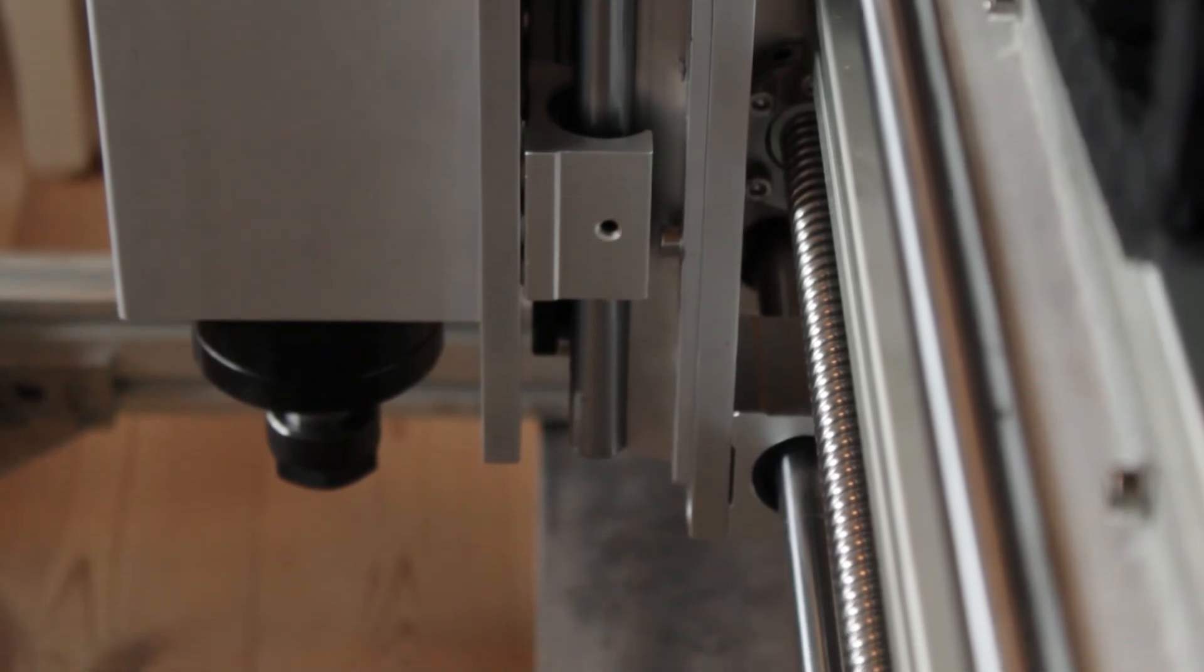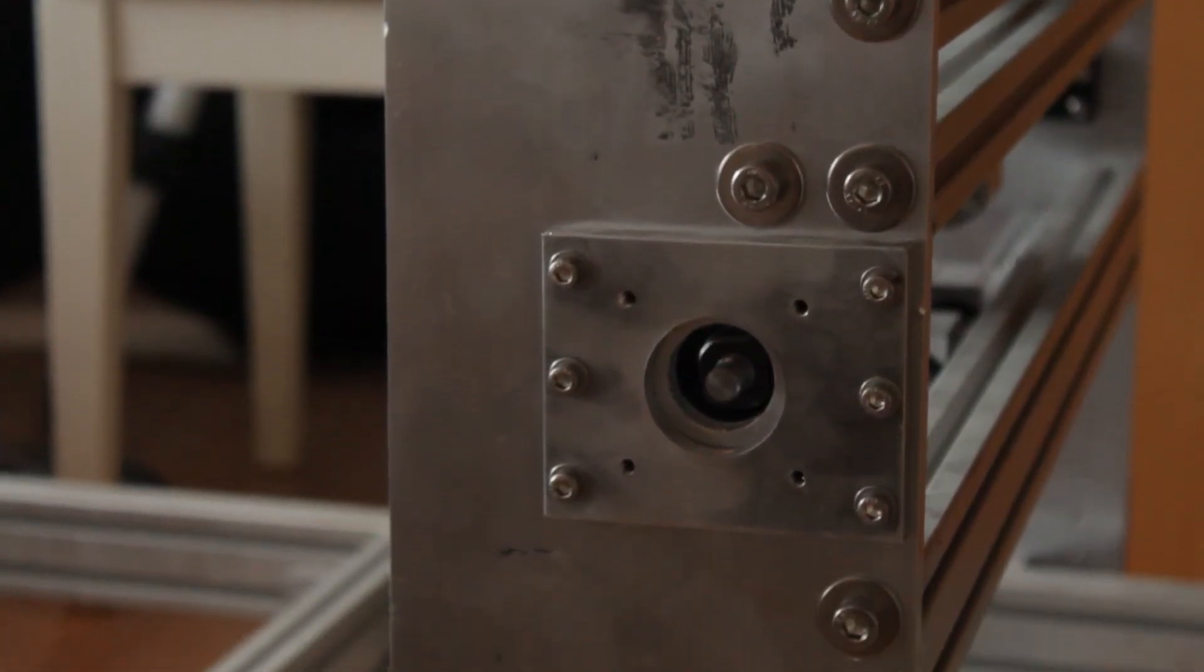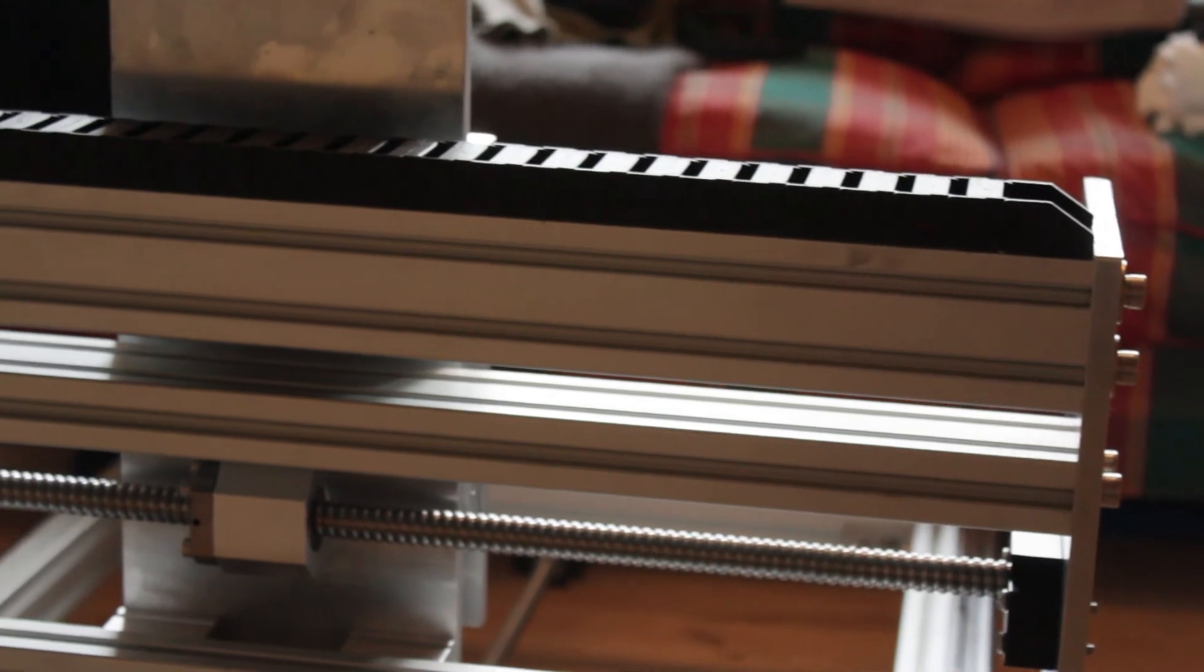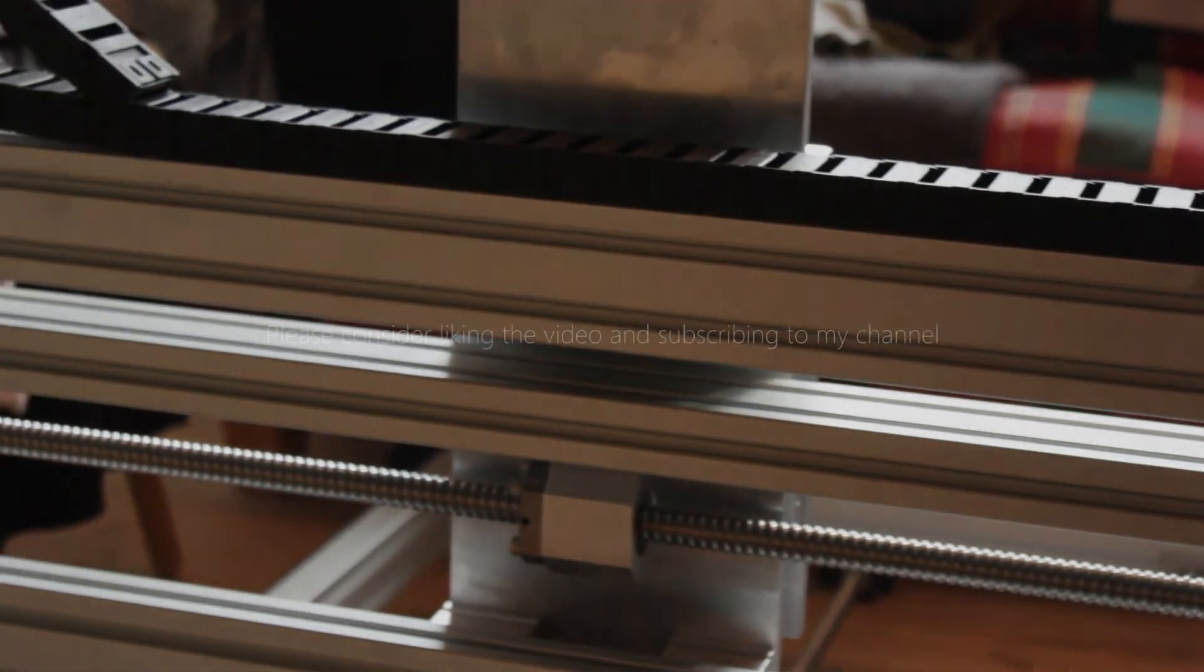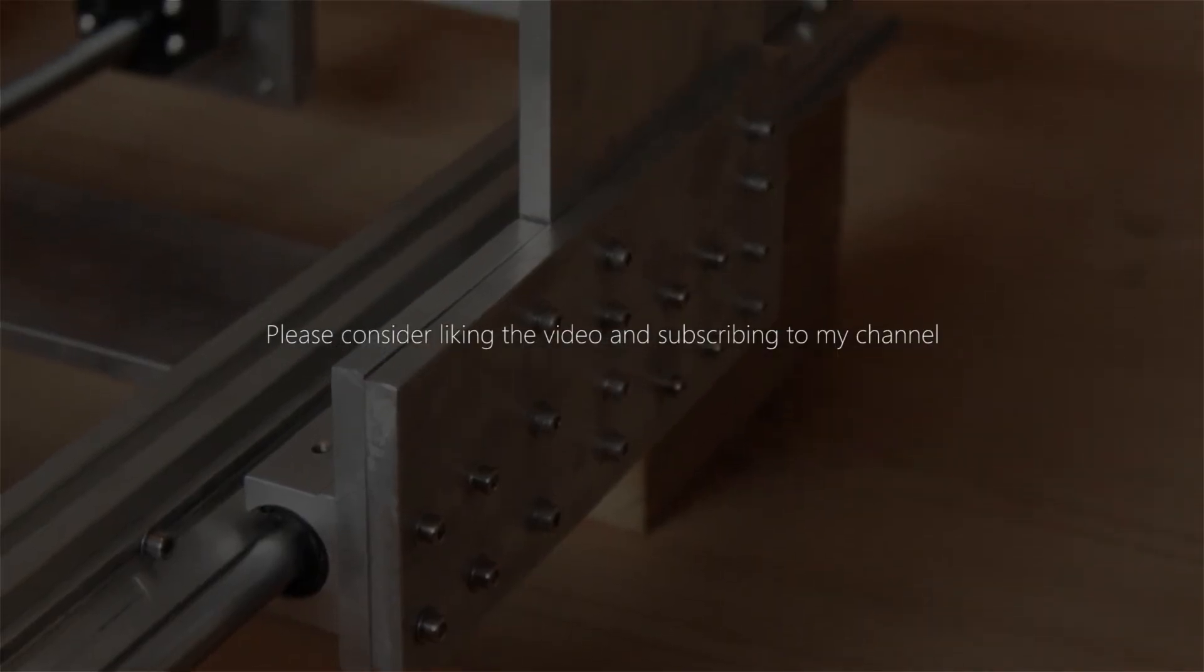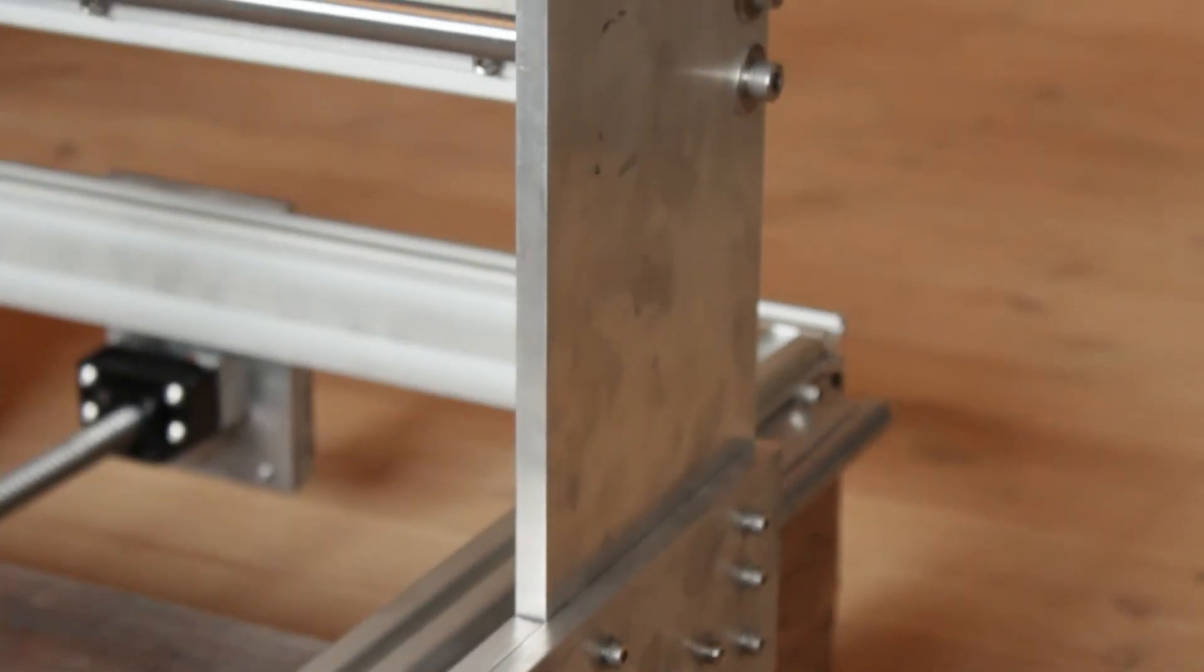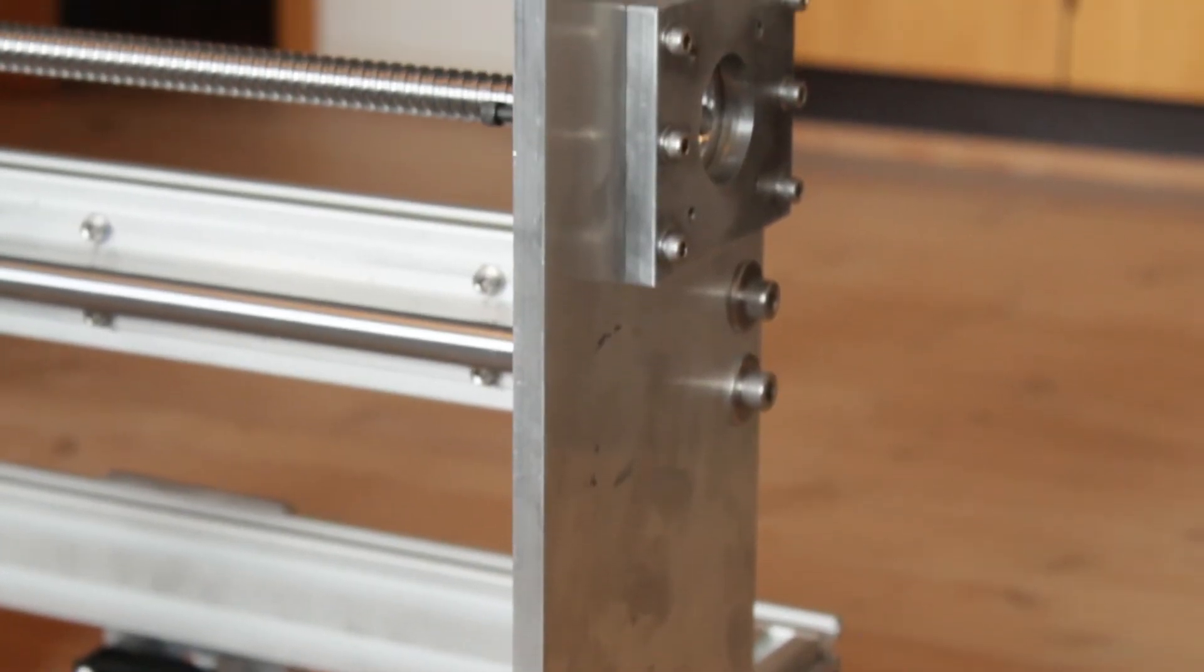In the next episode I will be adding all the motors and the electronics, so soon this machine will be running. If you liked this video then please leave a like and consider subscribing. It really helps me. Thank you very much for watching.